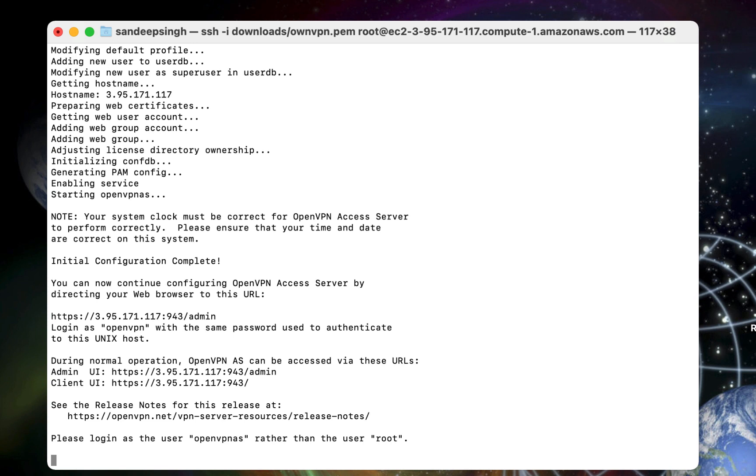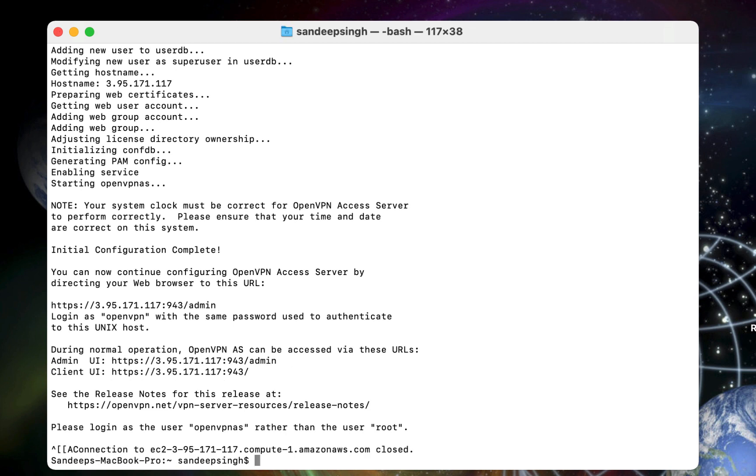Now you have to login to your server as OpenVPN AS rather than root. Earlier we logged in using root user account. Now we will login as OpenVPN AS. So let's login back to the server using the new user.